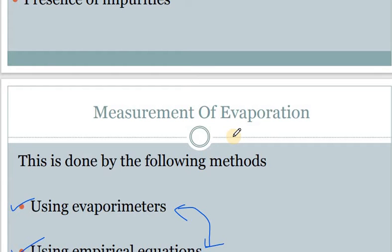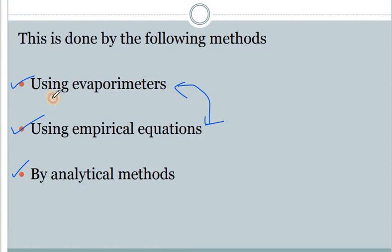Good morning everyone. I welcome you all to the new session of hydrology. We have started with the second unit, that is evaporation and transpiration. We started with the introductory part of evaporation — what are the various factors which cause evaporation, what factors can affect evaporation, and we have also studied about some instruments with which we can measure evaporation.